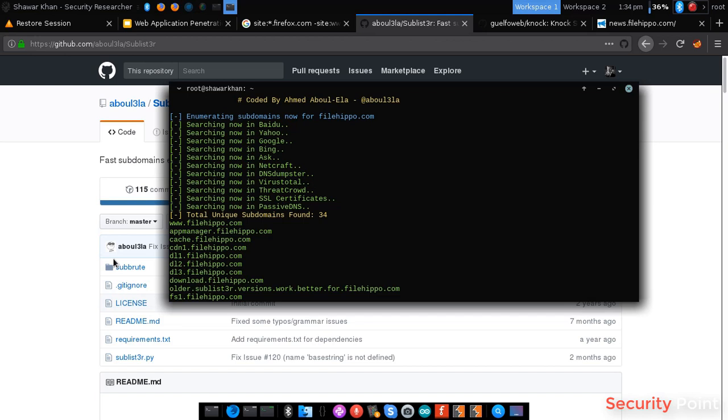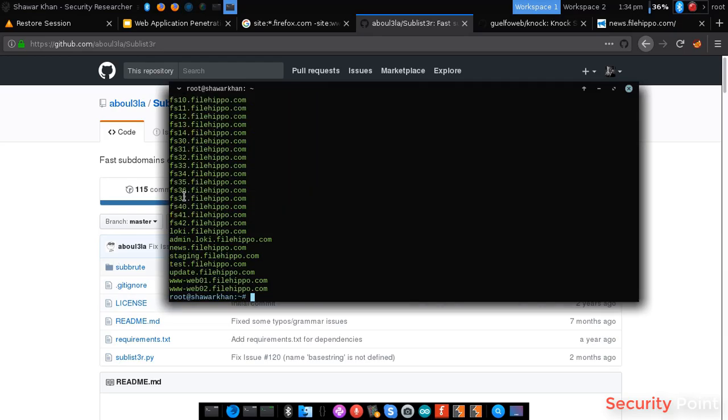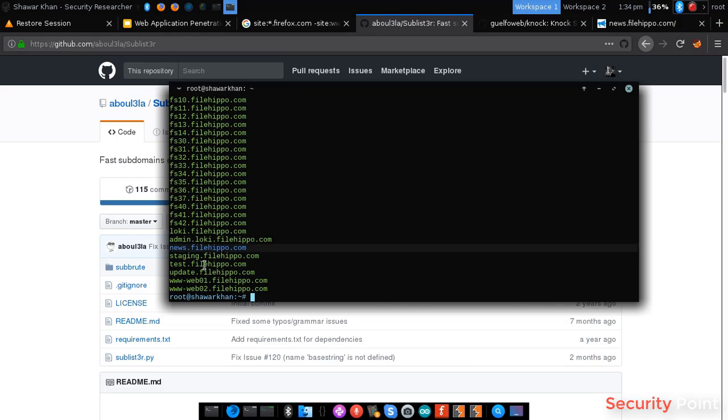You can see here: AppManager.filehippo.com, FS35, Admin. Here's the news one. Staging, test and all of them.